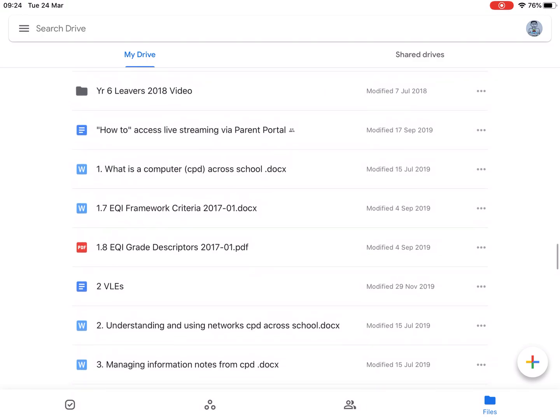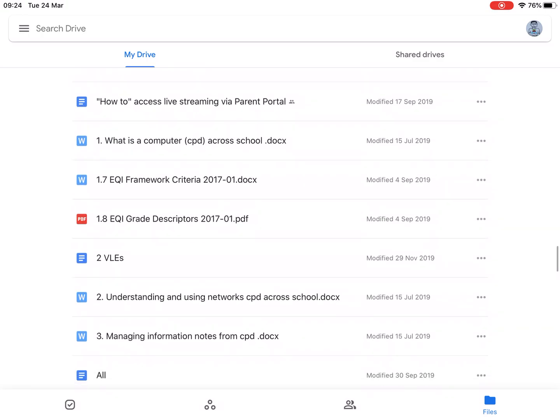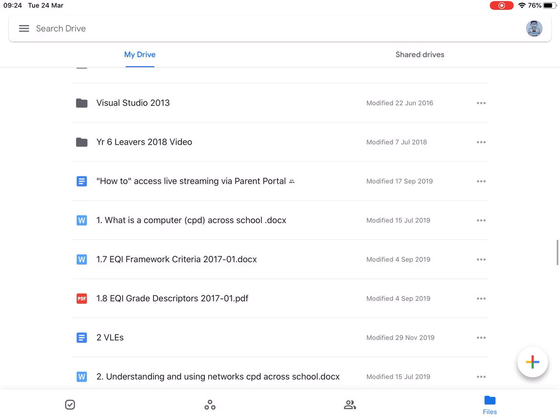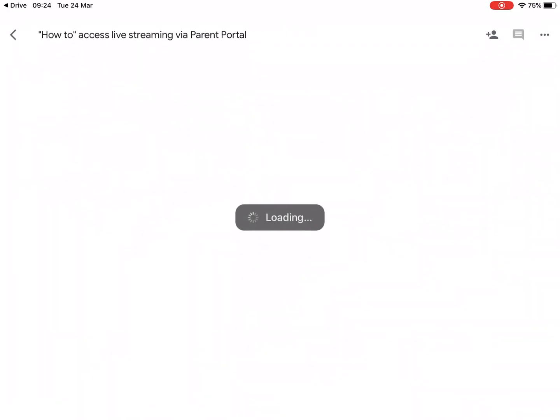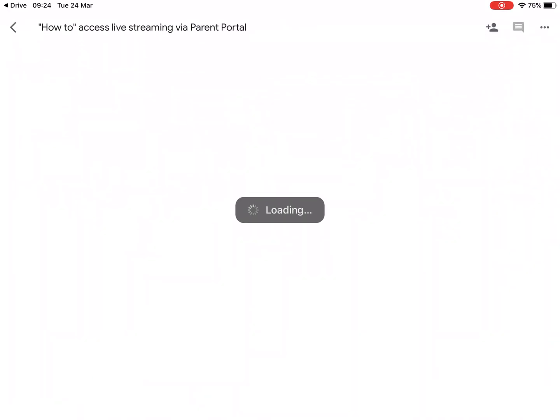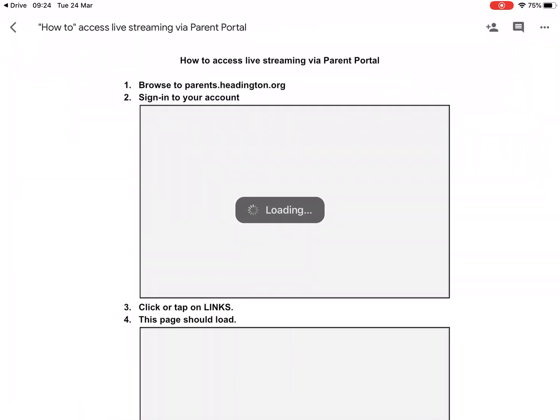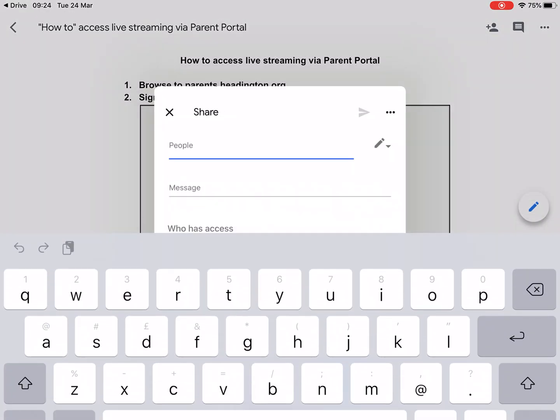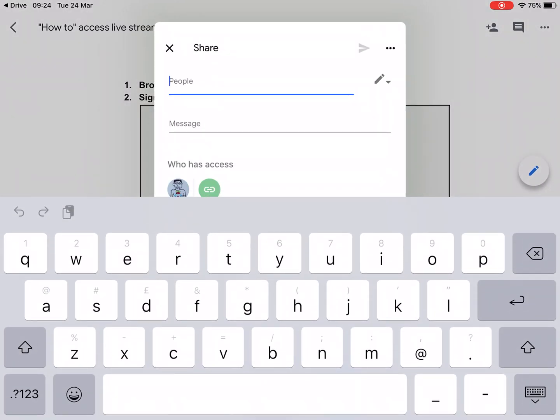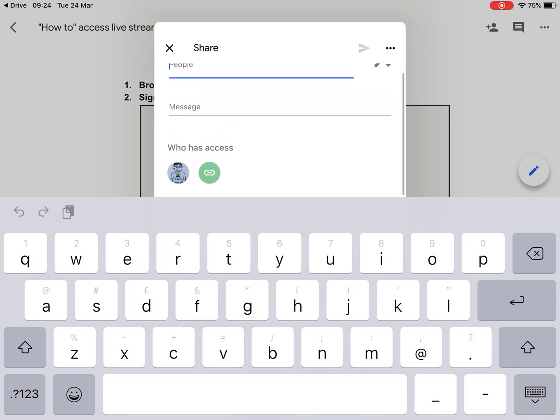So let's just say I wanted to share this document here. I'm going to open the document, wait for it to load up, and then I'm going to go to the share button up at the top here and look at who has access.